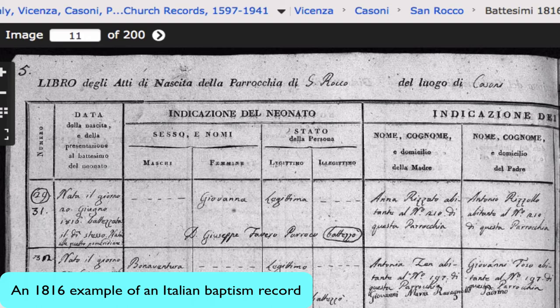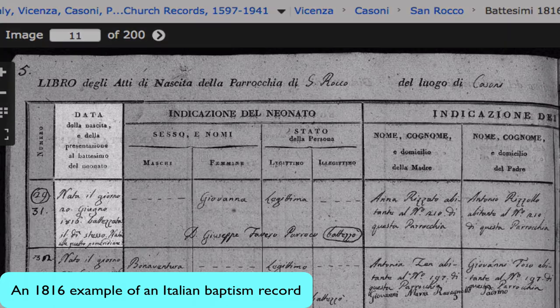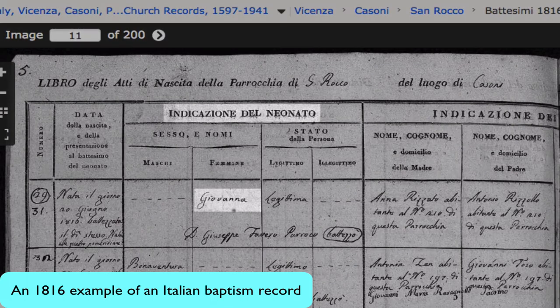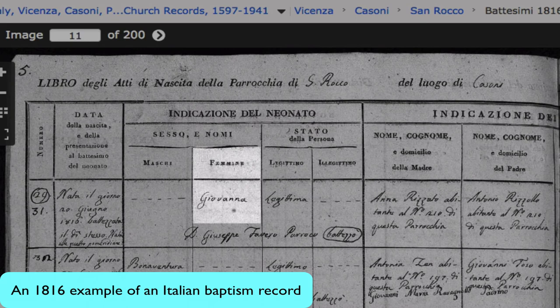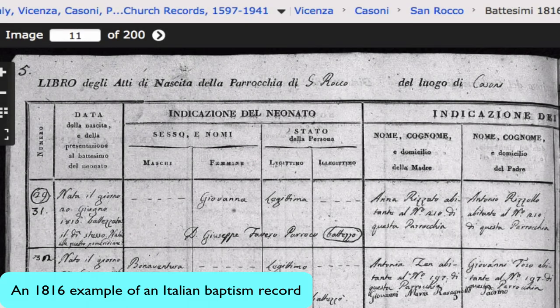The records were kept in column form, and these are really easy to read because all you have to do is translate the titles of the columns. This is the date of the birth and the date of the baptism. This is the name of the child, recorded in the male or female column depending on the gender of the child.